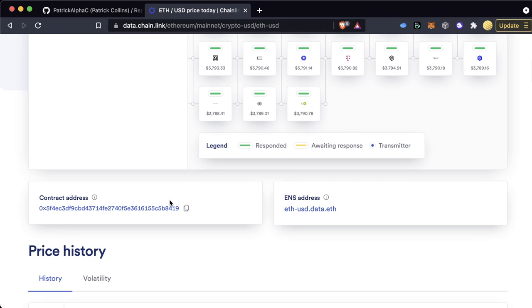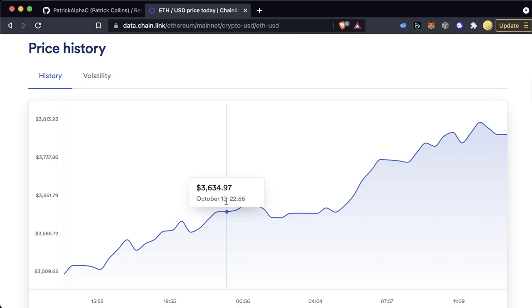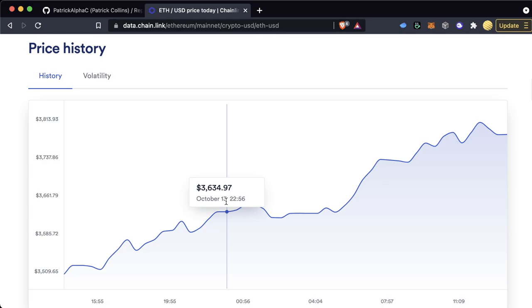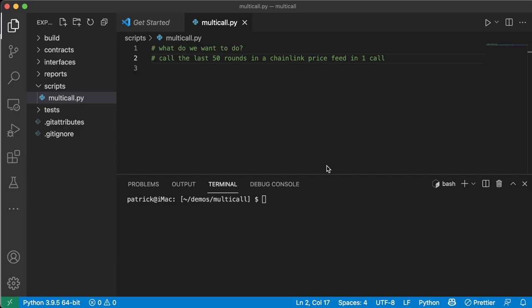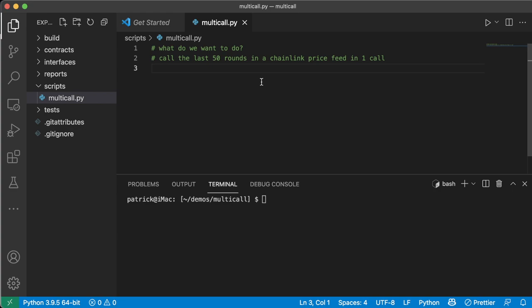What we're going to be doing is we're going to be creating a little script called multicall.py. And this is going to be our ground zero. This is going to be the function that we want to do, right? So what are we trying to do? What do we want to do? Well, we want to call the last 50 rounds in a Chainlink price feed in one call. For those of you who don't know how Chainlink price feeds work, just a quick update. So here's a price feed. And if we look at the price history, each one of these changes comes in a round. A round is when all the oracles come together and they talk and they say, hey, the new price is this. So every time they make a price update, that is a round.